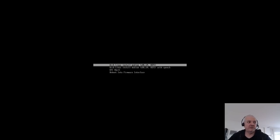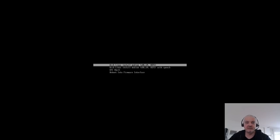I've booted the machine from the January 2021 ISO. As mentioned in the intro, we'll install Arch Linux from scratch with the Btrfs file system and Snapper, and configure automatic snapshots on system upgrades. I'm using the Arch Wiki and specifically the Snapper wiki for the Btrfs subvolume layout — links will be in the video description below.